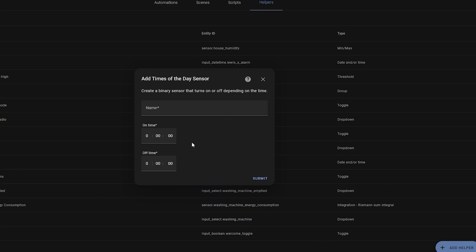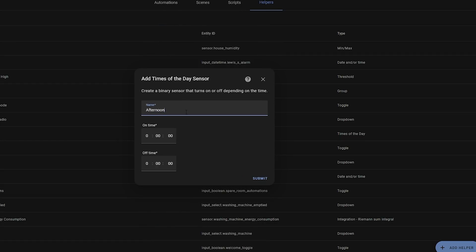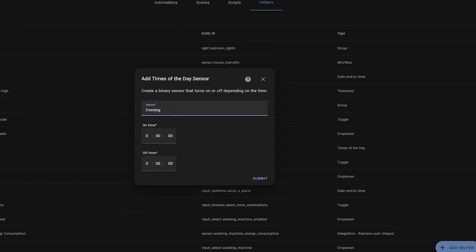Next we have the Time of Day helper, which is also a binary sensor that will turn on if the current time is between two set values. This is great for creating times of day where you want things to happen — for example, you may create a time of day sensor for morning, afternoon, and evening so that you can create more tailored text-to-speech messages, or perhaps create a morning mode between two times to run a wake-up routine with a morning announcement. This could also be useful for activating different scenes automatically depending on what time of day it is.